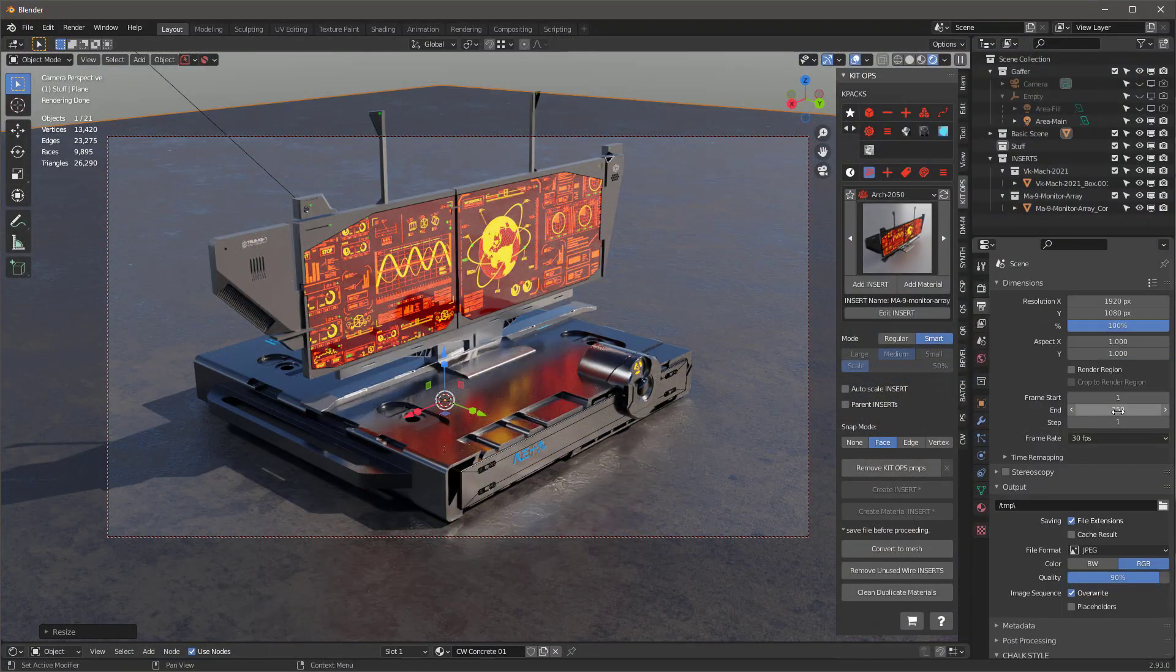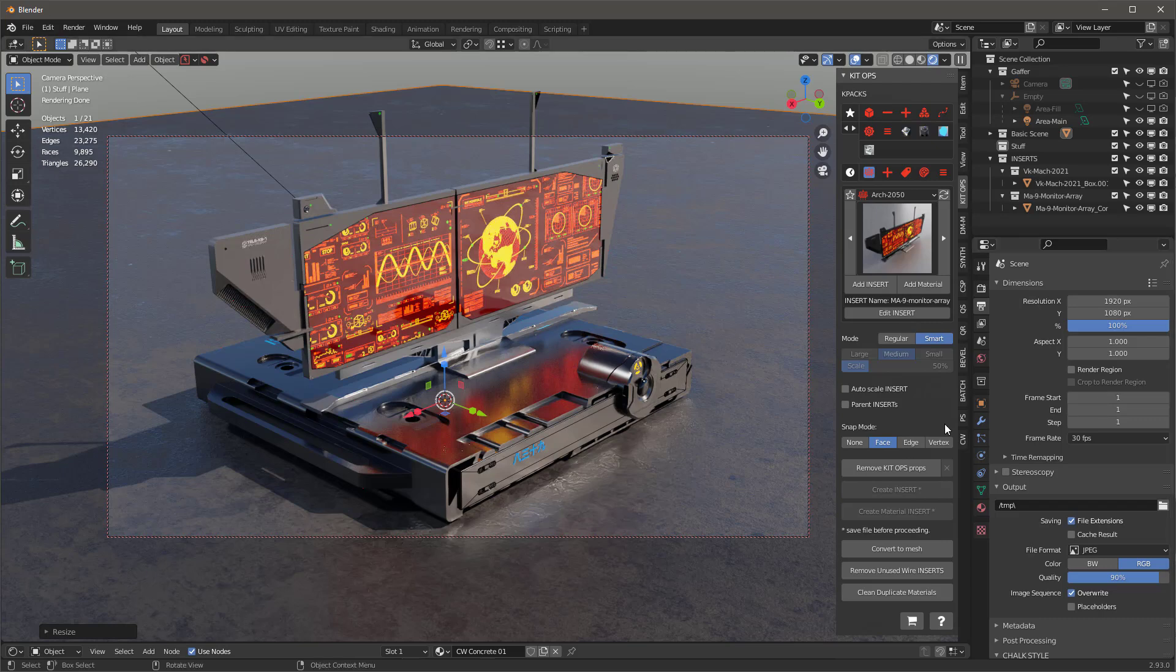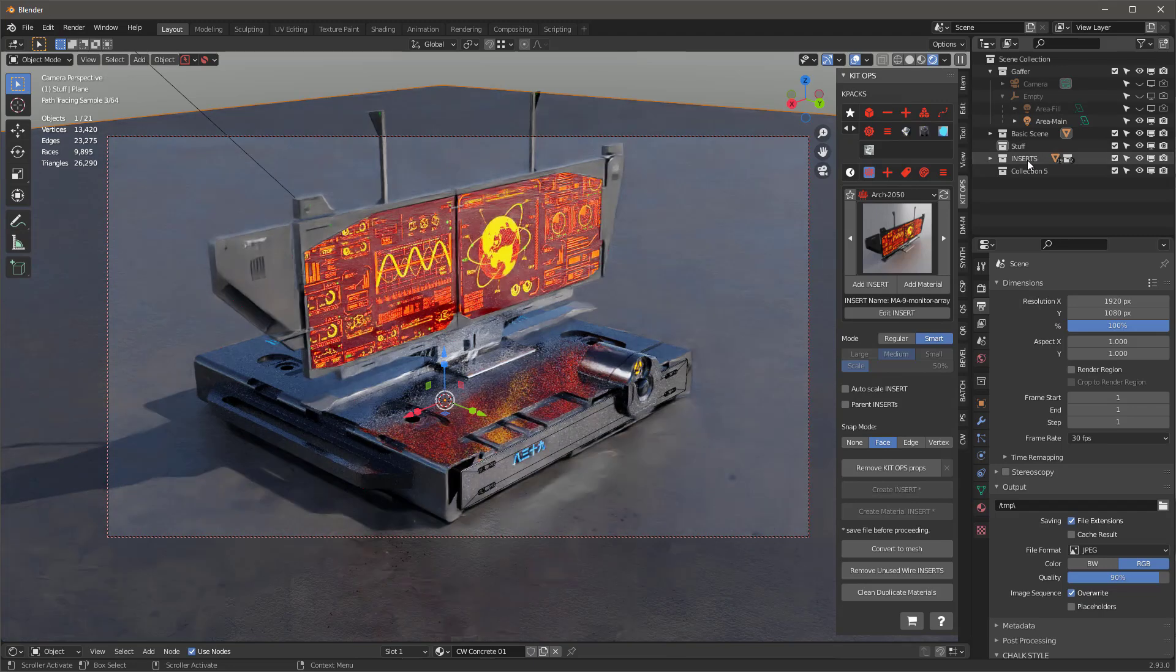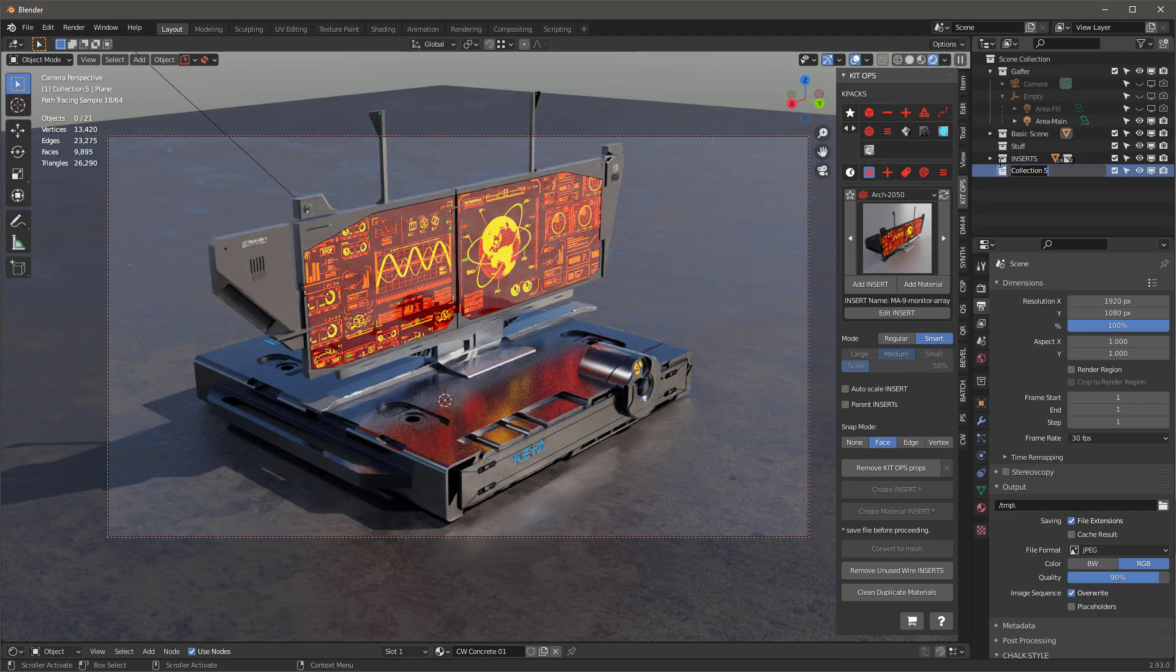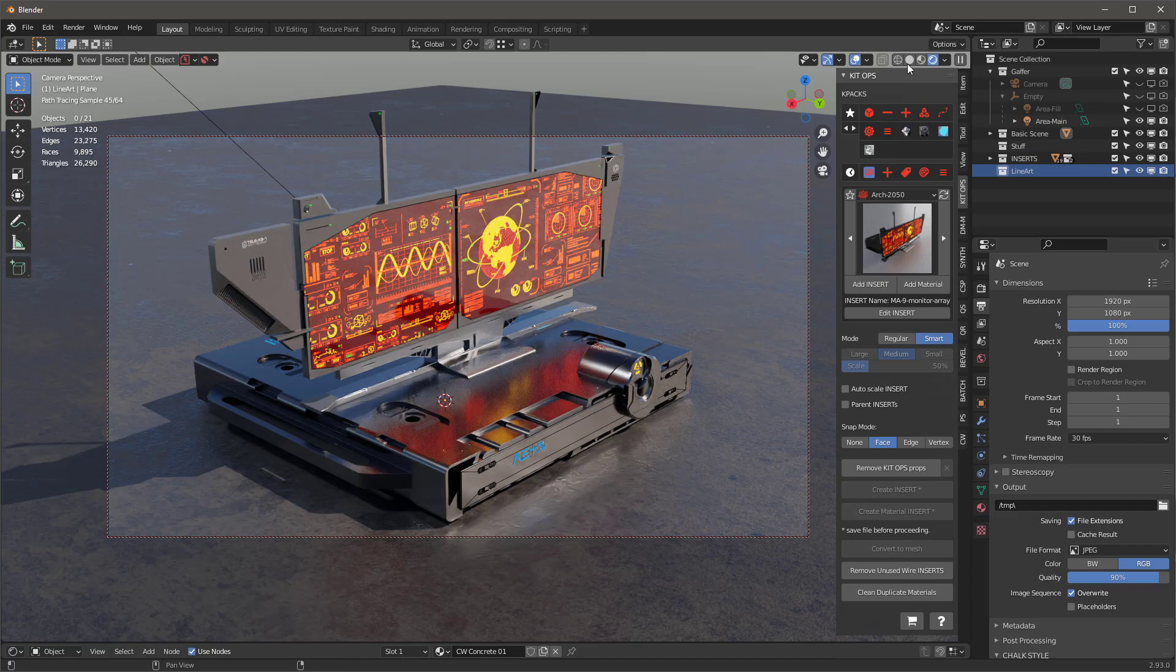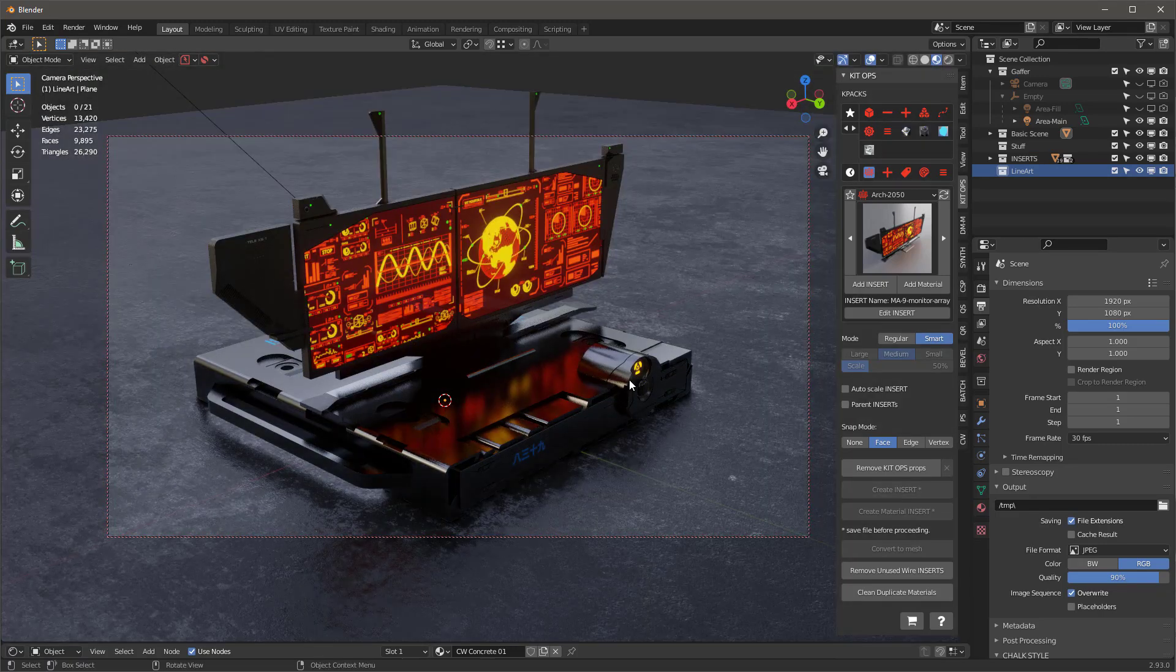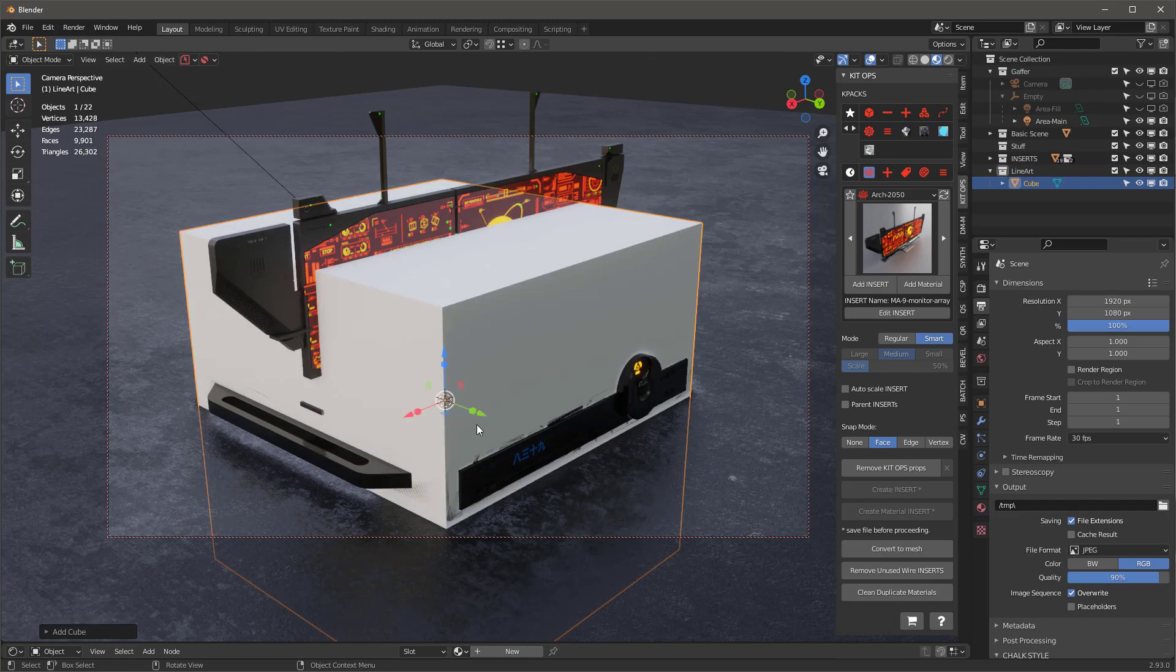First thing I want to do is change my frame start and frame end to one. I don't want line art trying to render a whole bunch of frames. The next thing is I'm going to create a new collection and name it line art. With that new collection, I'm going to shift-A and add a cube, then create a new material for that cube.